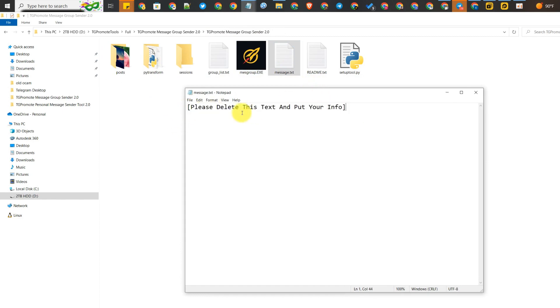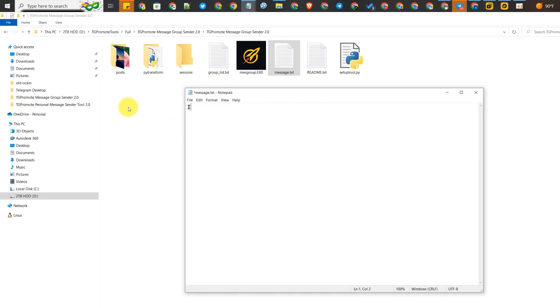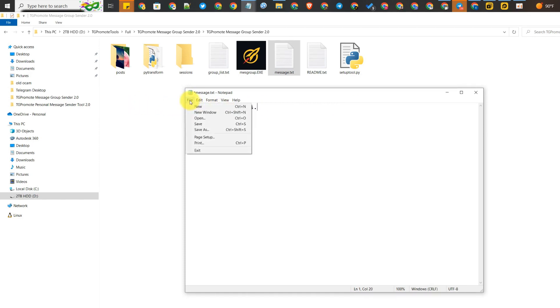You can write any message for advertisement here. For example, I write 'I like this video'. Don't forget to save this text file. After that, you can close it.